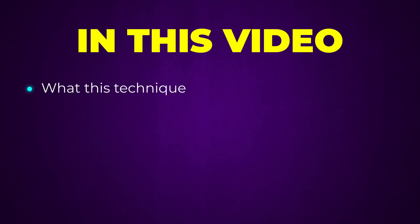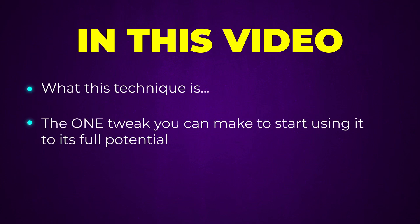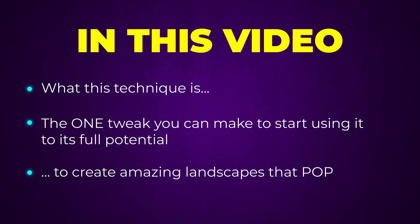In this video I'm showing you what this technique is and the one tweak that you can make to finally start using it to its full potential to create amazing landscape photos that pop. To start, let me show you why this common technique is holding your editing back if you're not using it the way that I'm about to show you.